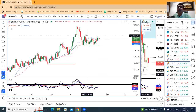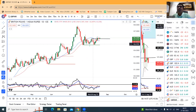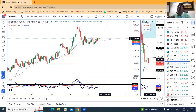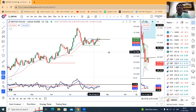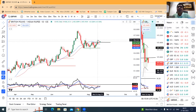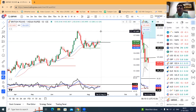GBP/INR पर भी थोरा सा price consolidate है। उपर के तरफ जाने के लिए इसको 16th August and 17th August के high के उपर consistent रहना पड़ेगा, then and only then यह उपर के तरफ जा सकता है towards 107.70।